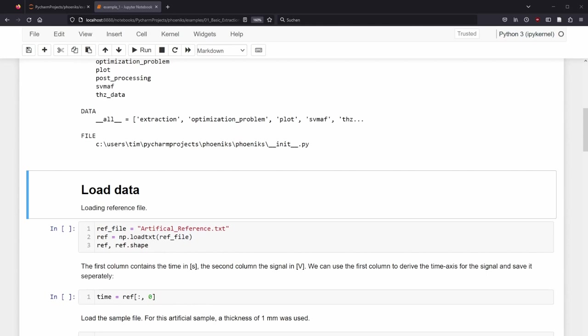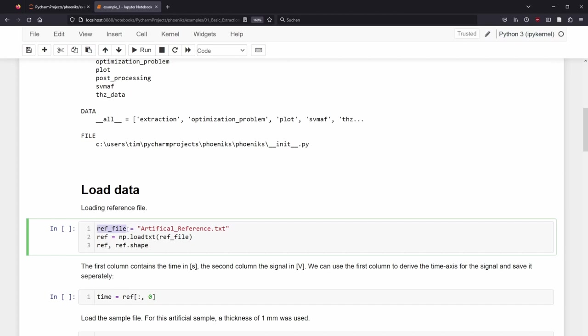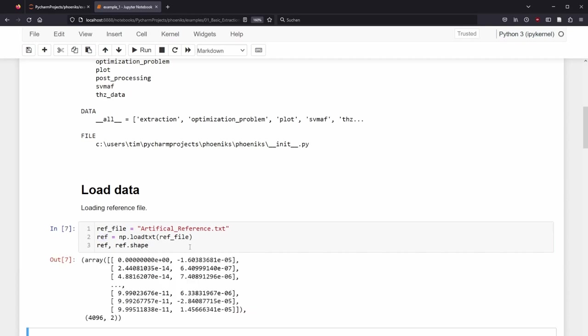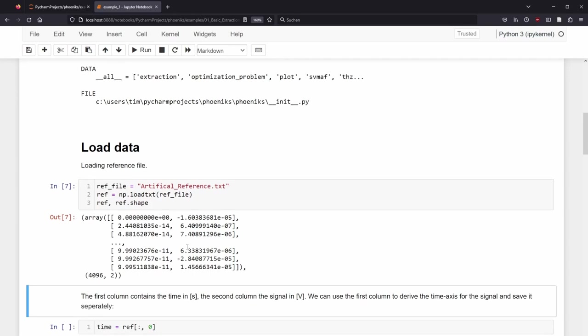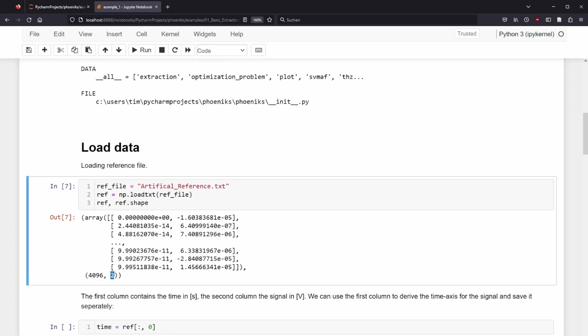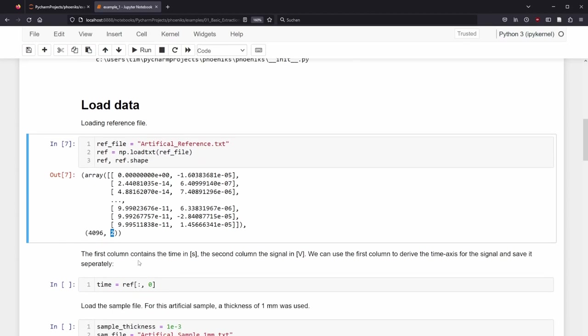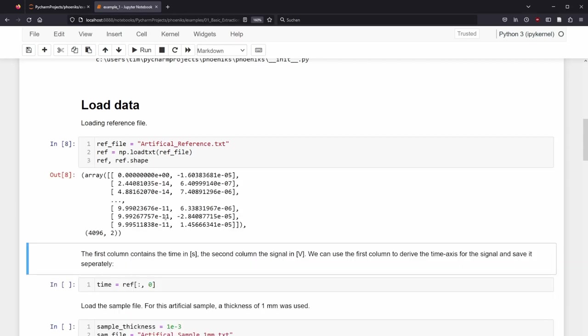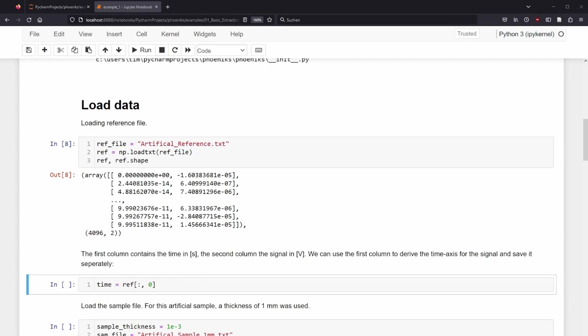The file name artificial-reference.txt is saved in the variable ref_file. NumPy's function loadtxt loads this specific file and saves a 2D array in the variable ref. I print out part of the array and also get the shape. You see the left column starts at 0 and has small but consistent increments with around 2e-14. The right column looks more random. The shape shows that this array has 4096 rows and two columns. Now I can read the text from the example. The first column contains the time in seconds, the second column the signal in volt. We can use the first column to derive the time axis for the signal and save it separately. We access all rows with the colon operator and only select the first column with the index 0. We save this in the variable time. With shift-enter we execute the cell.